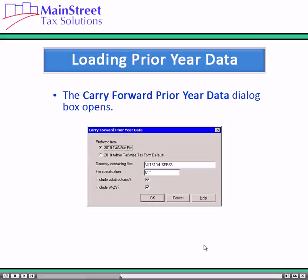The Carry Forward Prior Year Data dialog box opens. If the prior year returns are located on a different drive from the current year of the software, type the drive letter and a colon in the directory containing files field.